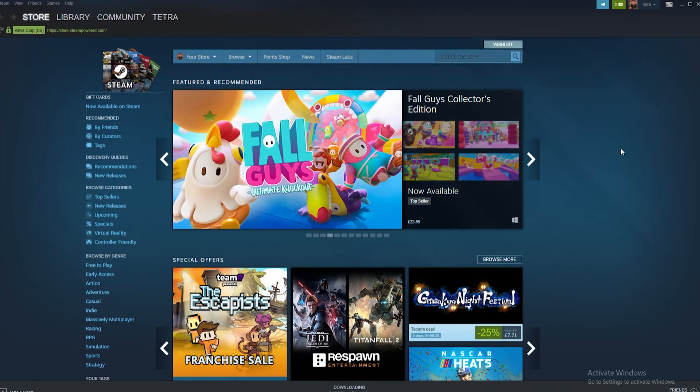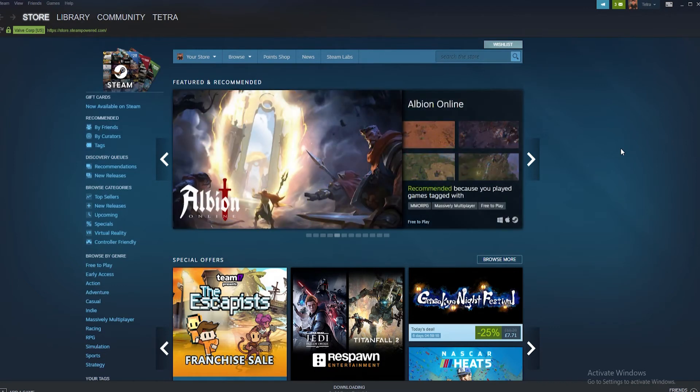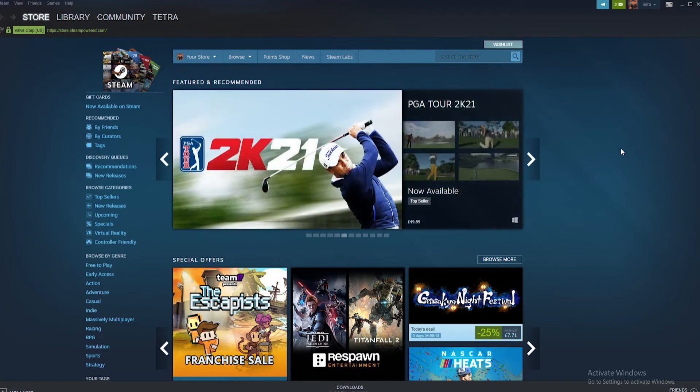Valve is constantly updating Steam with new improvements and bug fixes. That being said sometimes the download can be stopped due to a major Steam update taking priority. We always recommend seeing if Steam needs an update in cases like this and it could really be that simple.